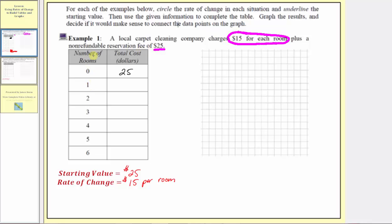The next input is when one room is cleaned. If one room is cleaned, the total cost would consist of the reservation fee of $25 plus $15 for the one room cleaned — 25 plus 15 is equal to 40. Notice how the inputs increase by one each time, which means each time the cost increases by an additional $15. The cost to clean two rooms is $15 more than the cost to clean one room: 40 plus 15 equals 55. We can also think of this as $25 plus $15 per room times two rooms, which is 25 plus 30, giving us $55.